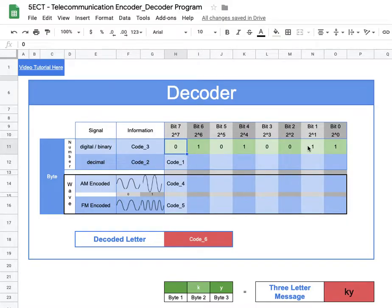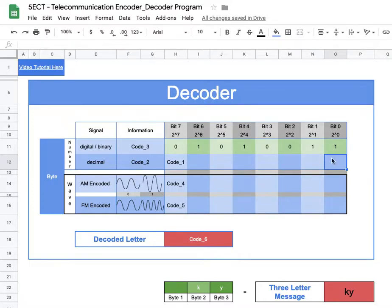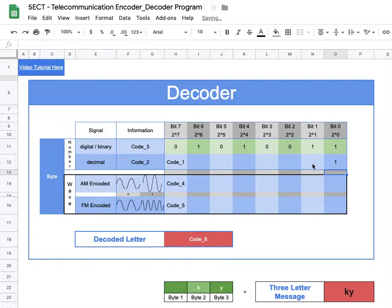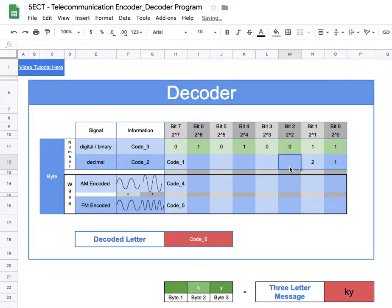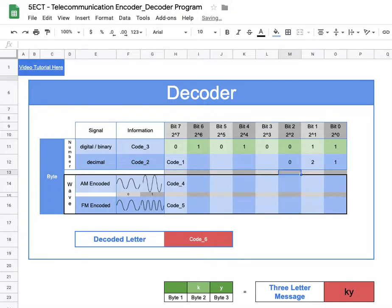We need to take the digital signal in binary and convert it to decimal. Binary uses columns: two to the zero is the ones column, then twos, fours, eights, 16, 32, 64, 128. I'll start coding at the ones column — this cell equals one times whatever bit is here. The next cell equals two times its column's bit, and for completeness, four times the number in that column.